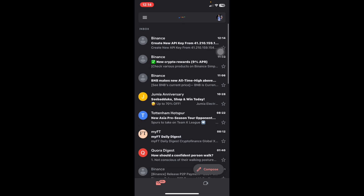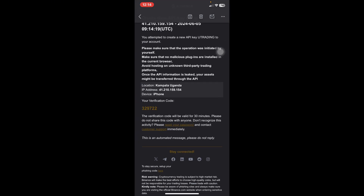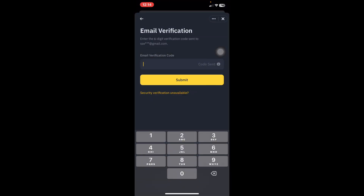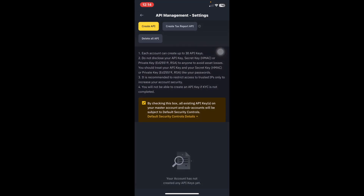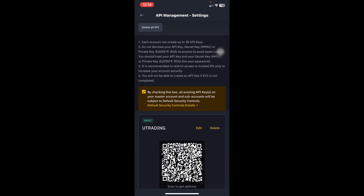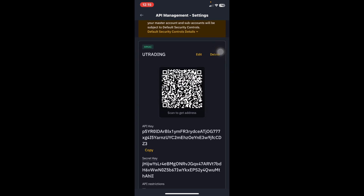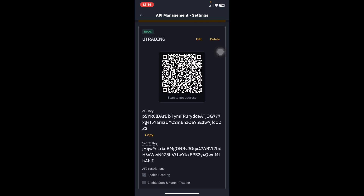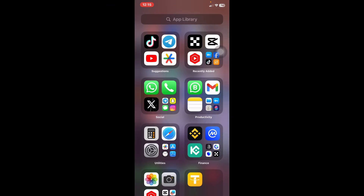They will also send you an email code to approve that you are the one binding the application. Go to your email, copy the code, come back to Binance, and paste it. Once approved, you'll see the API entry — scroll up to see the Secret Key and API Key. I always recommend copying the Secret Key first, so click on the Secret Key and copy it.